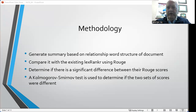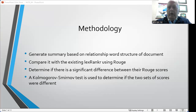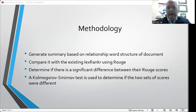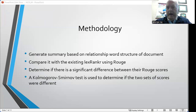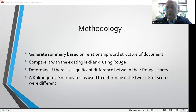Lex Rank R is a standard text summarizer available in the R language. The relationship word summarizer was developed to extract summaries based on the number of relationship words in a summary. An article about smoking in Appalachia was selected as the document to be summarized. The prepared article text was submitted to seven online summarization services and also manually summarized. Each of these summaries became a reference summary used by ROUGE to compare with the summary generated by Lex Rank R as well as the relationship word summarizer. If Lex Rank R scored significantly higher, we would reject the null hypothesis that the relationship word summarizer has comparable performance to an existing widely used summarizer.